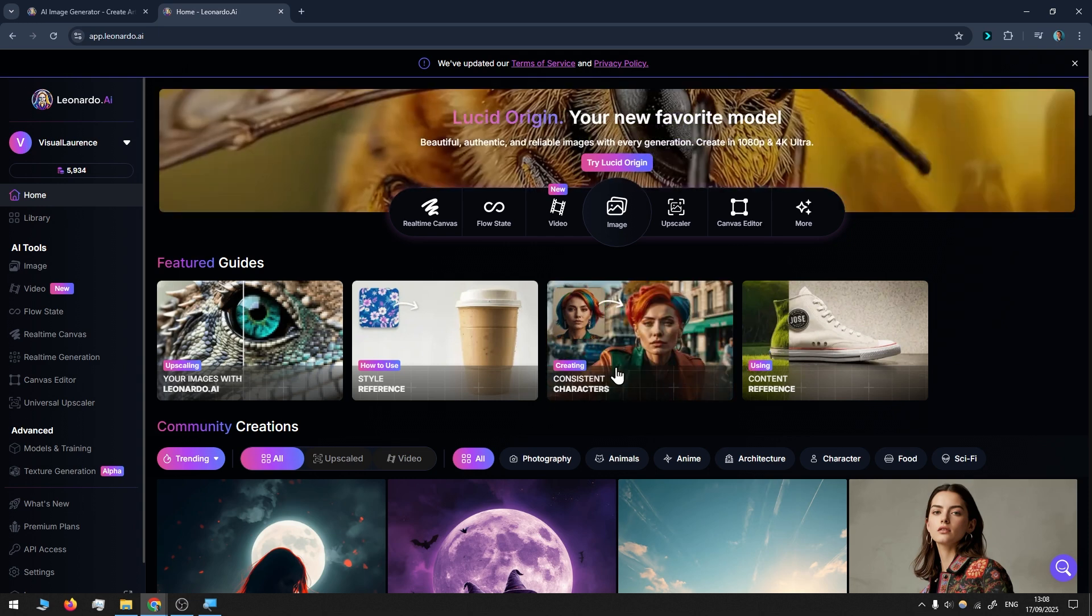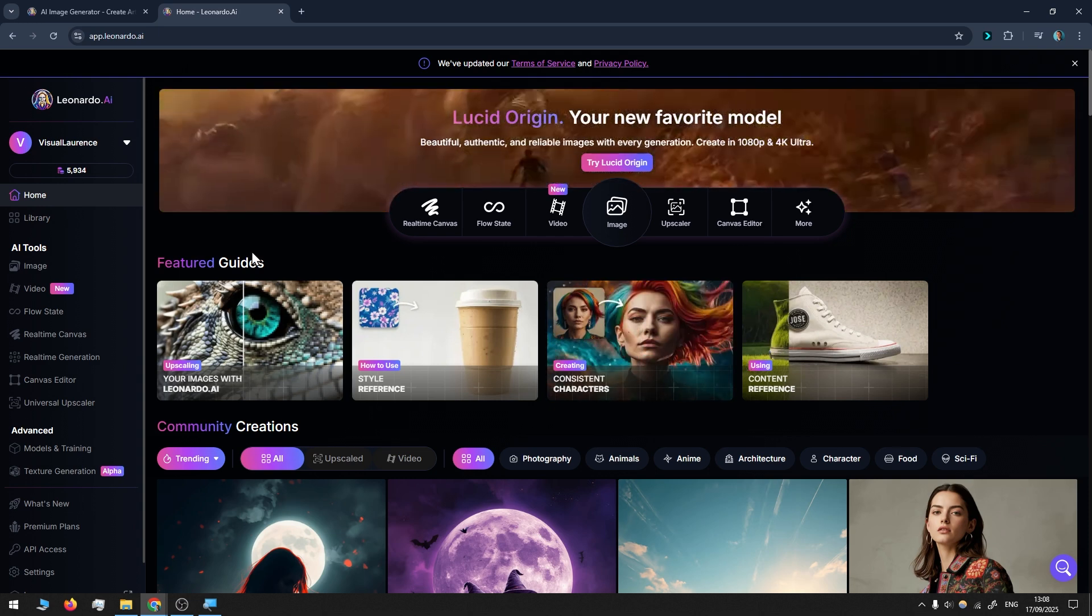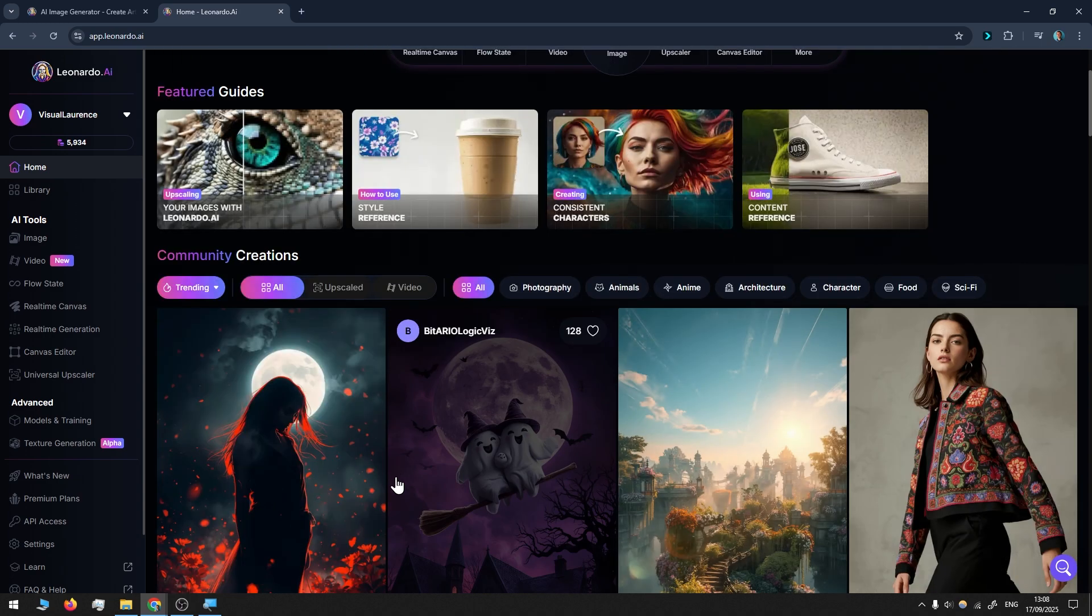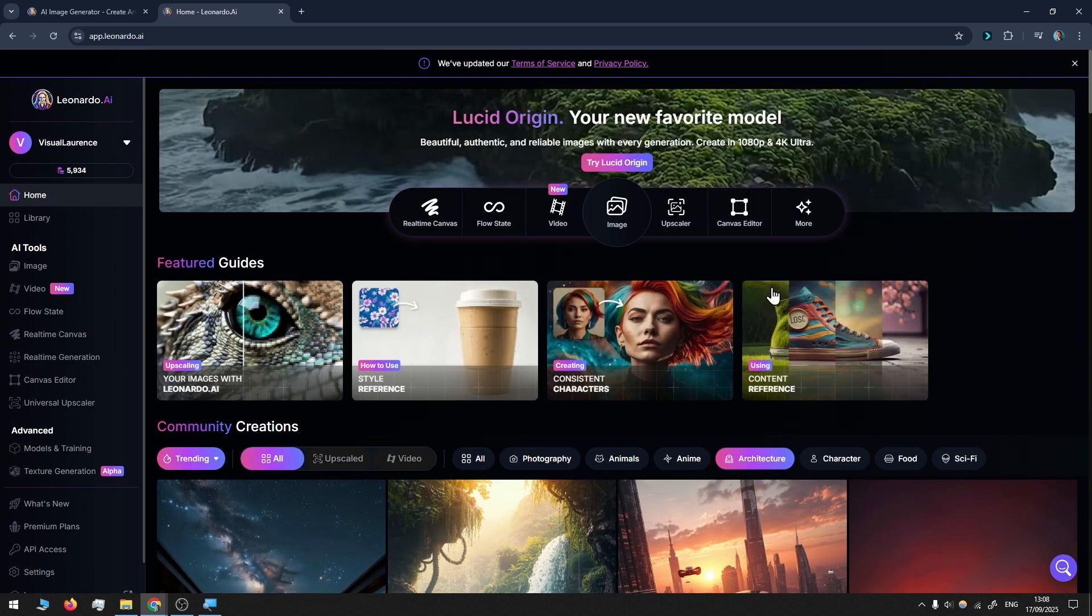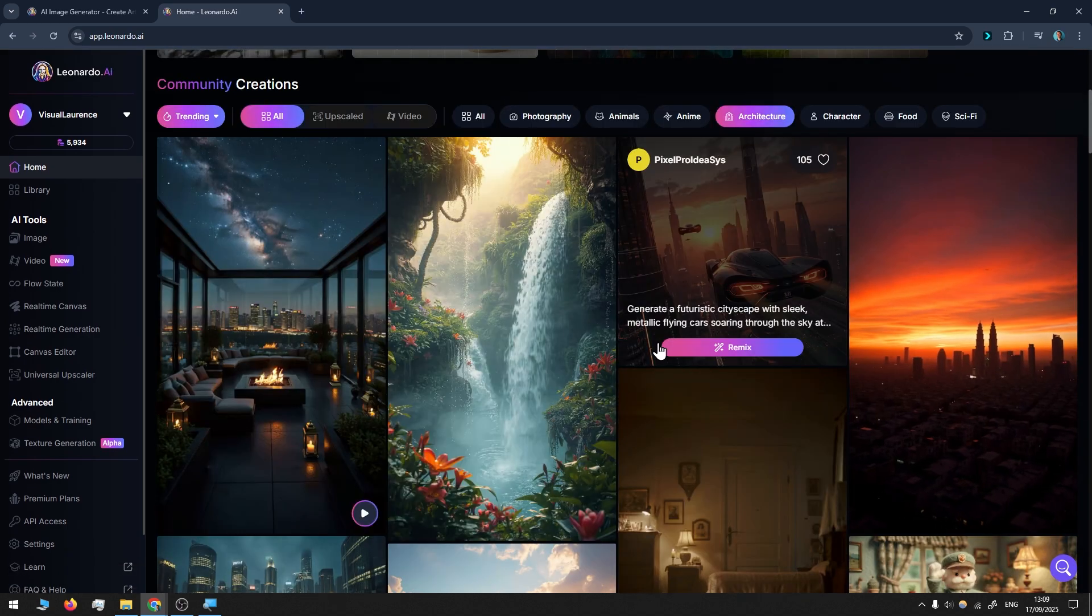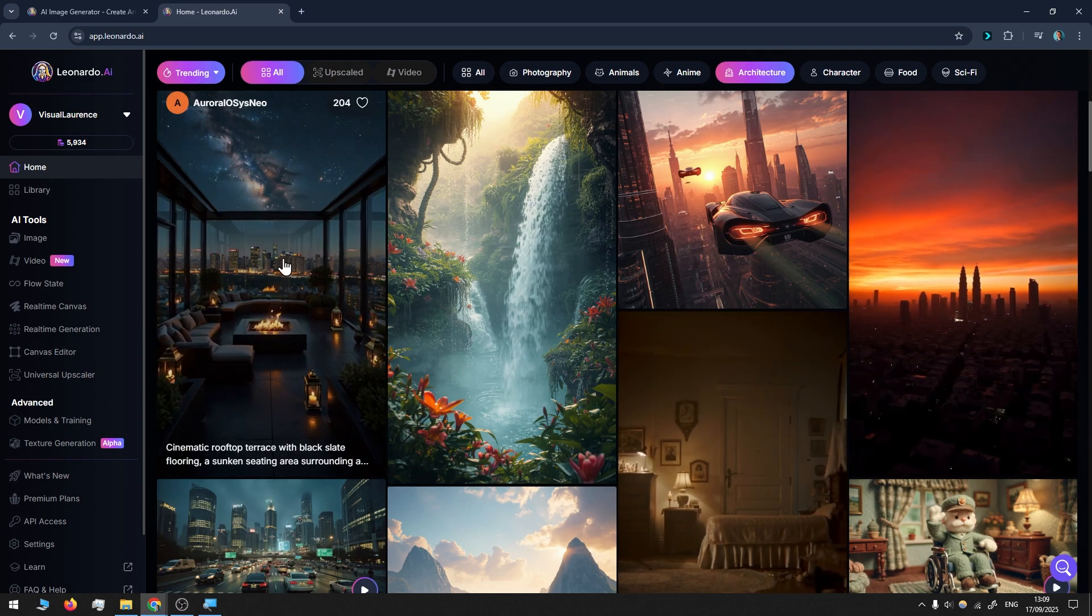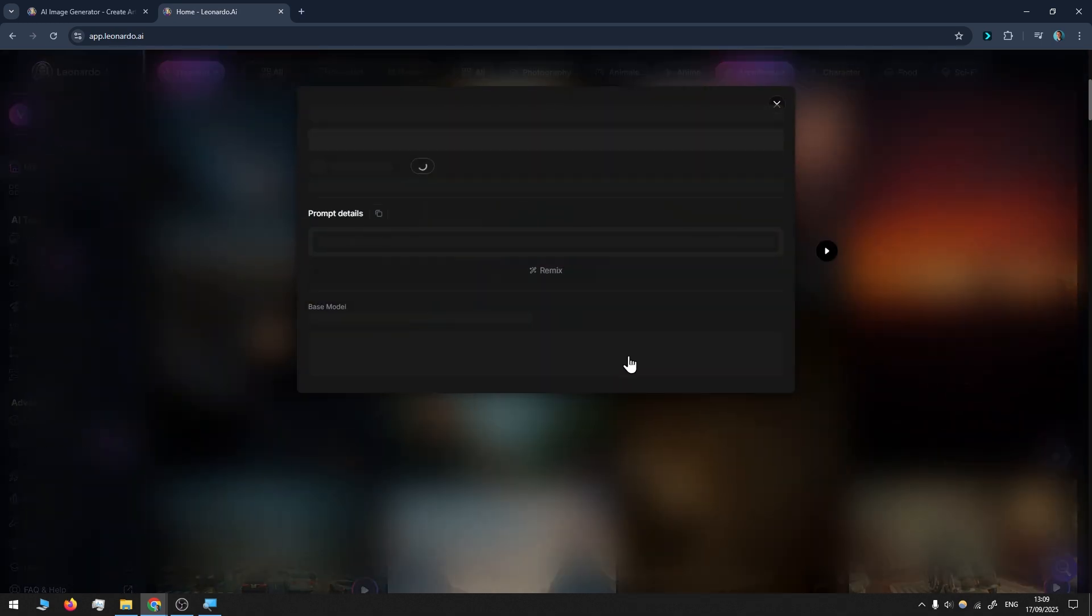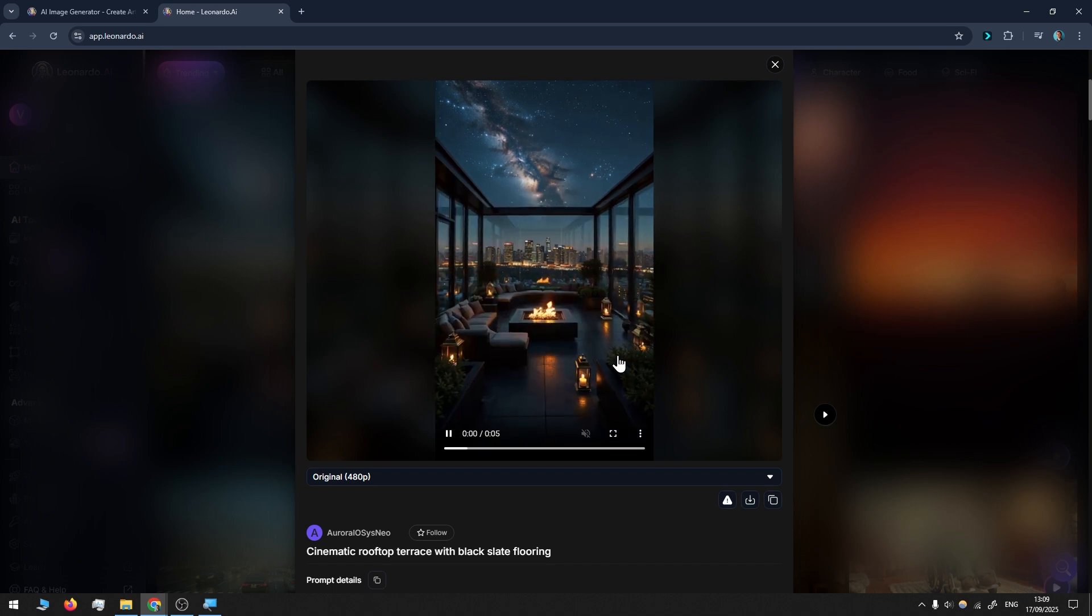What I like to do first when I want to generate an image is scroll down and see other art that people have created. What interests me the most is always architecture—it's just my personal preference. I'm scrolling down and I see what I like. For example, this image, this video in fact, I really like the whole setting, the whole ambience.